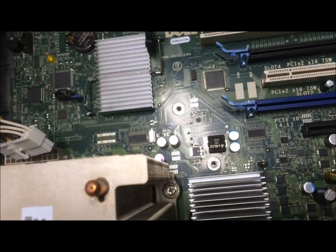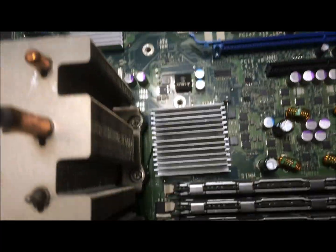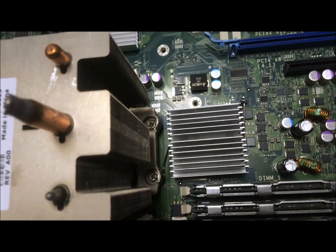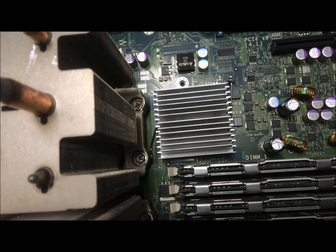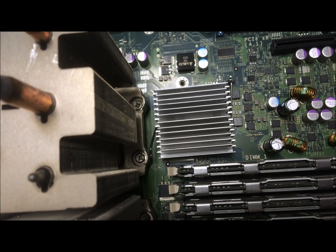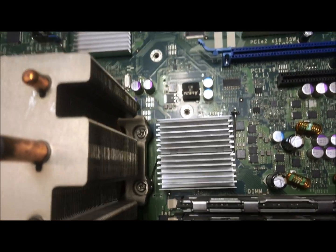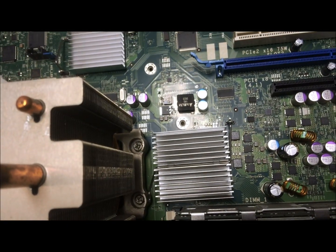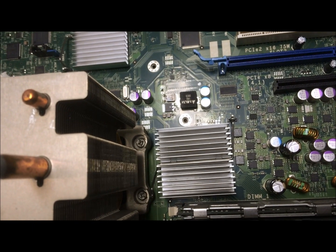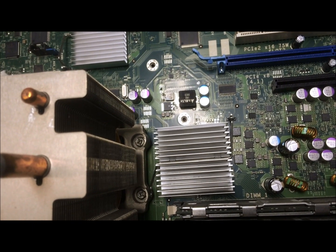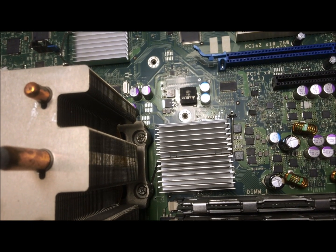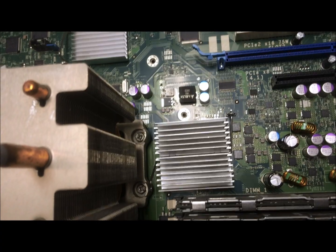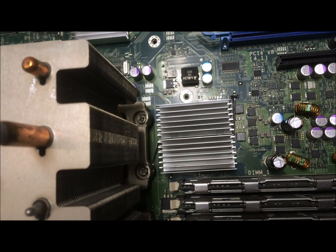Okay, I got a Dell t7400 that's giving me a chipset heat sink not detected error. It won't start up, won't go past the error on the initial POST. So we went ahead and took it apart.